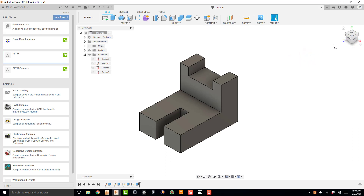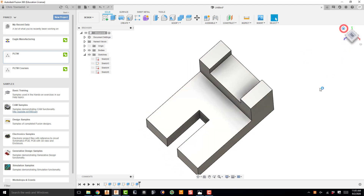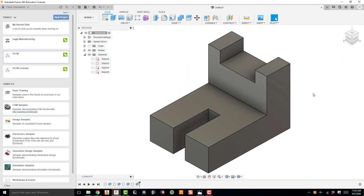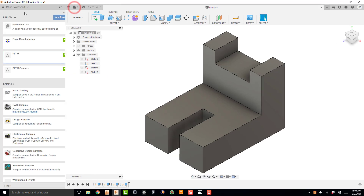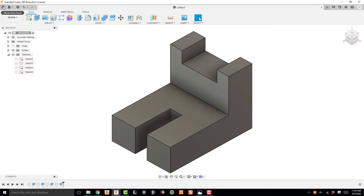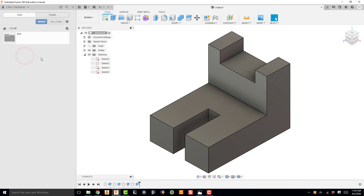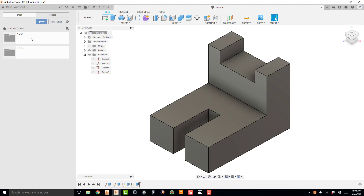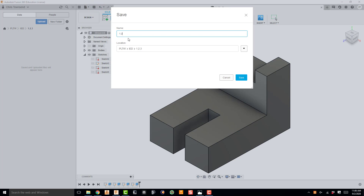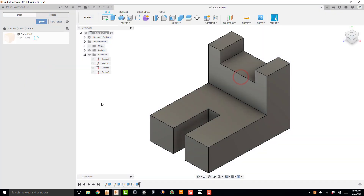Now that the part is done, I need to save it. In the data panel — if you can't see it, it's the top left-hand button in Fusion — I'll open it up, go to my PLTW project under IED, create a new folder called 1.2.3, hit enter, double-click that folder, and save this part as '1.2.3-part'. Now I have my part saved and I can go make a multi-view drawing from it.